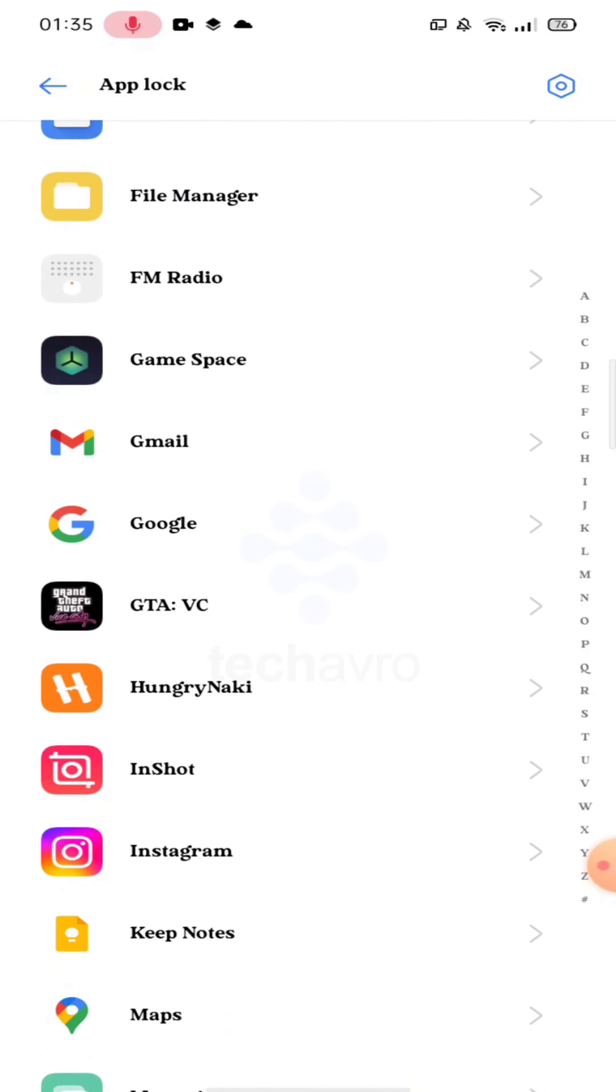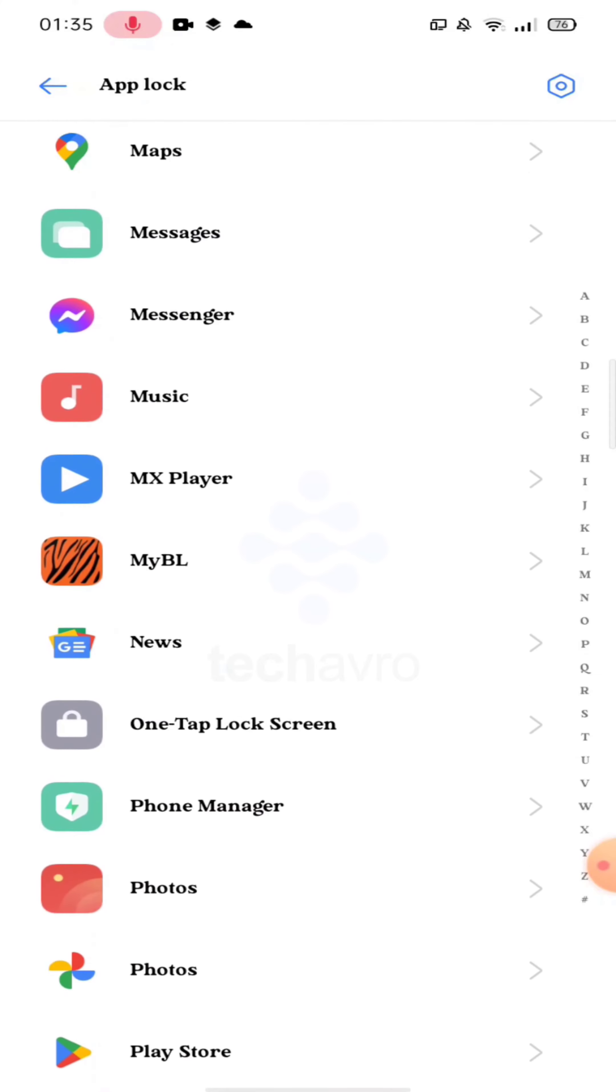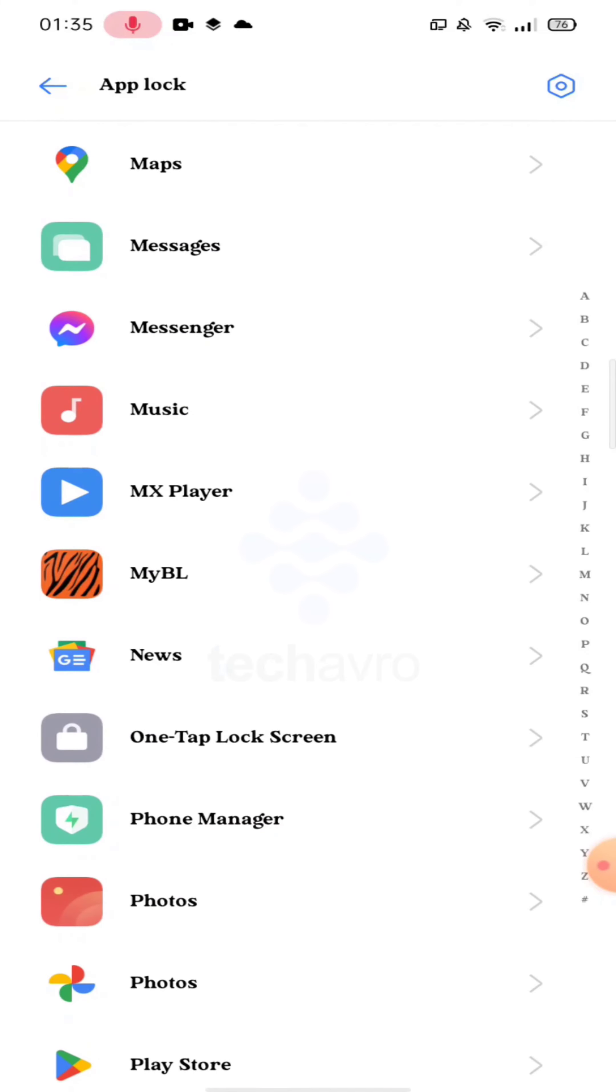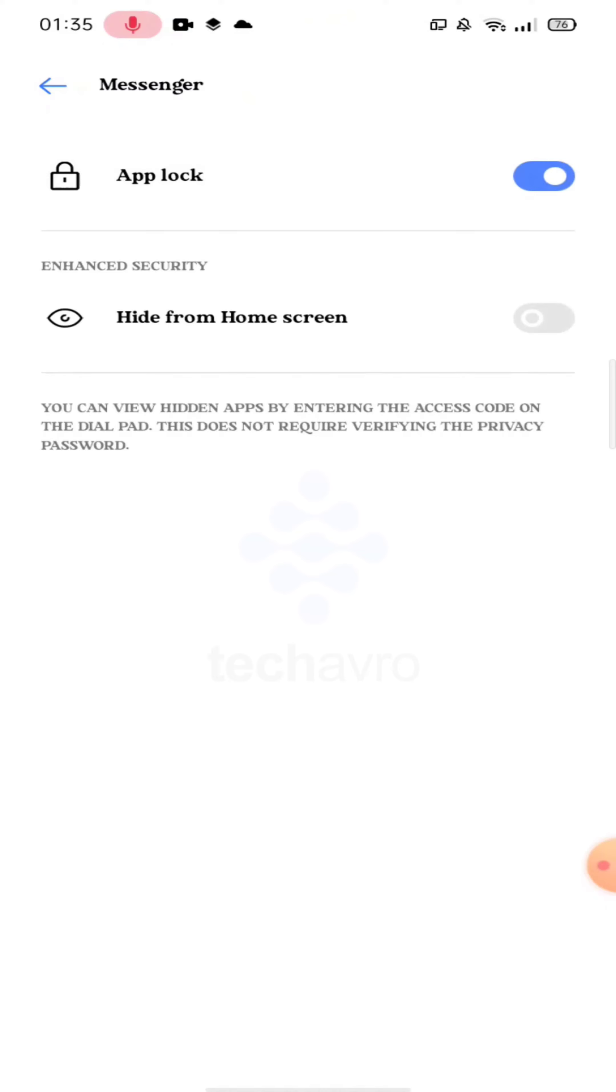So I am selecting my Messenger. Tap on App Lock and guys, now your app is locked.